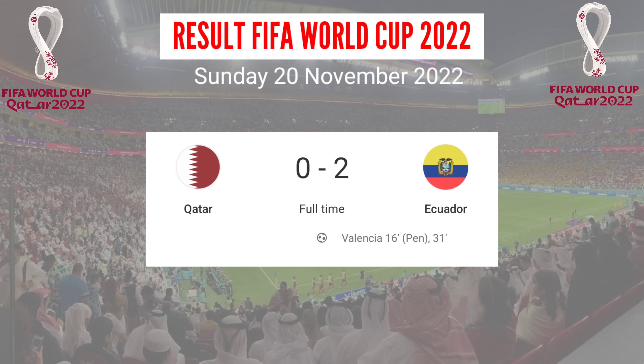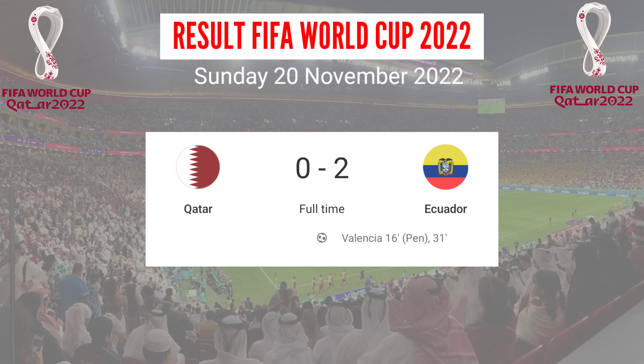Match Results, Sunday 20 November 2022. Host Qatar lost 0-2 versus Ecuador.